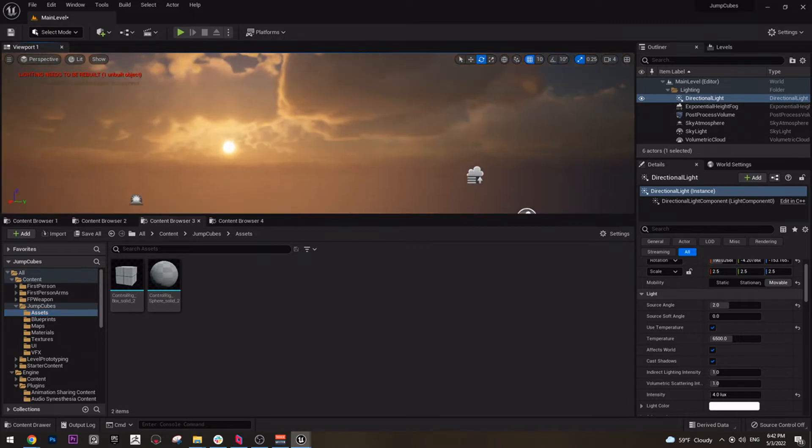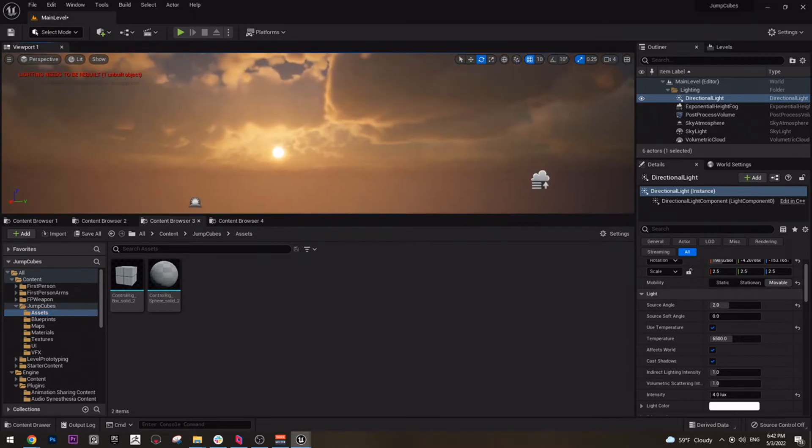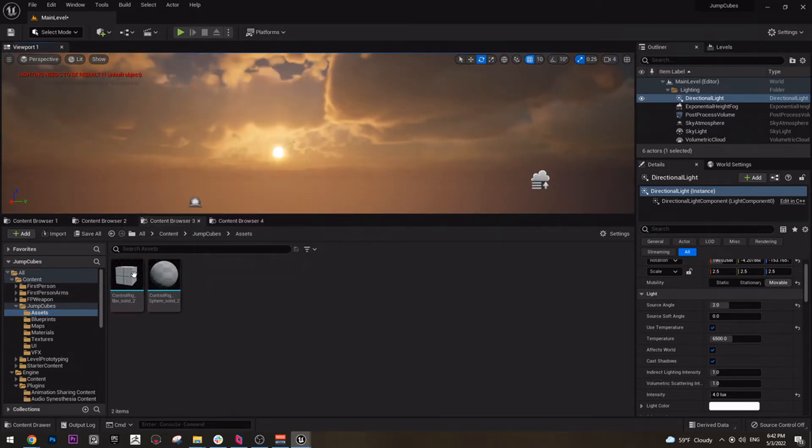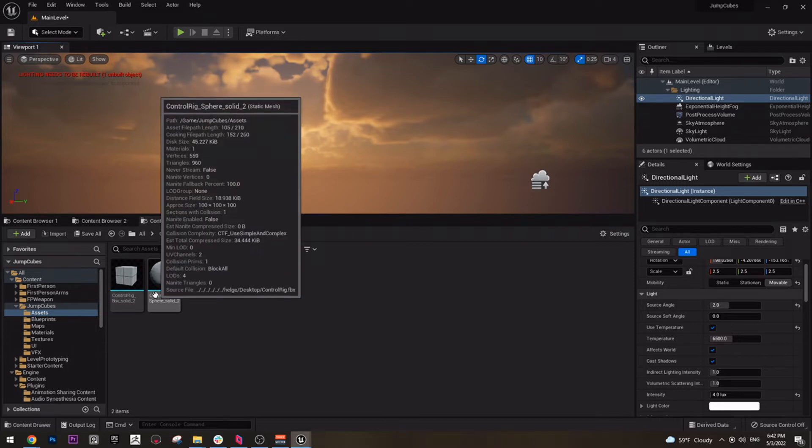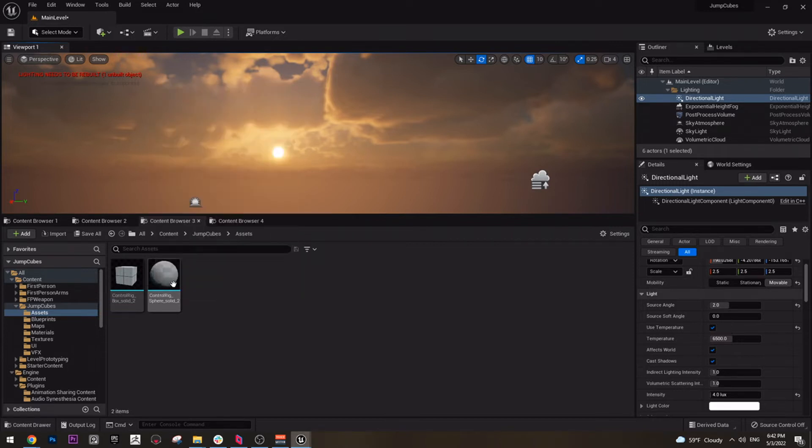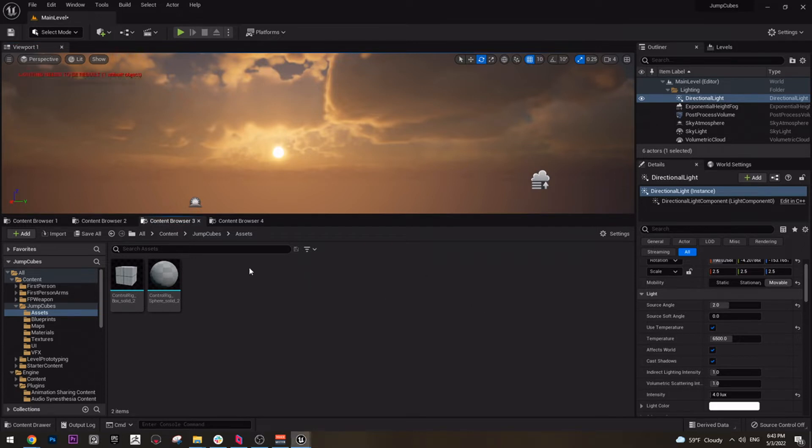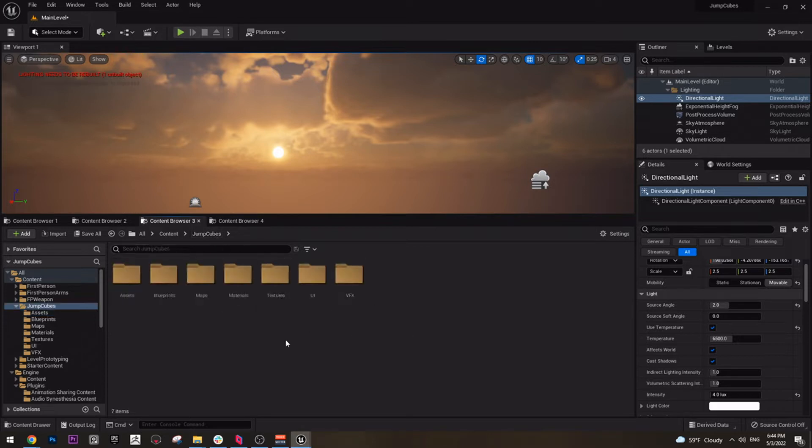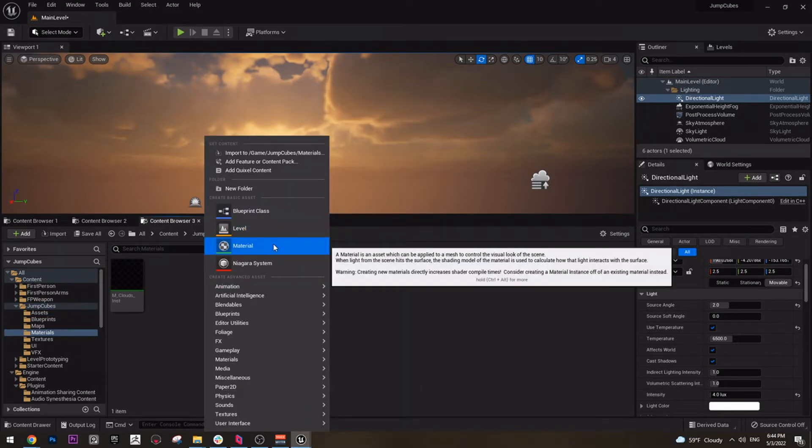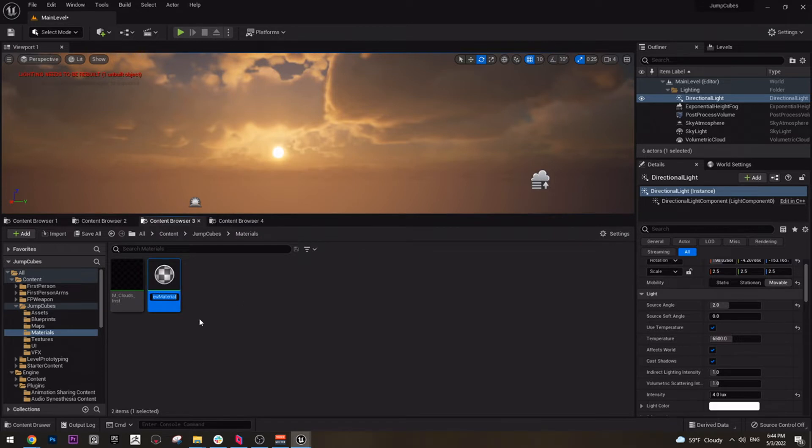So this is basically all the assets that we need for the models. There are things like VFX we are going to create later. So next let's create the materials. They are very simple material. It cannot be any more simple than this.